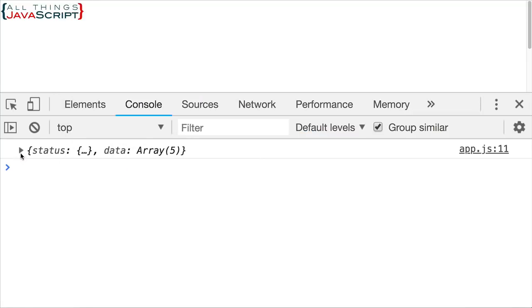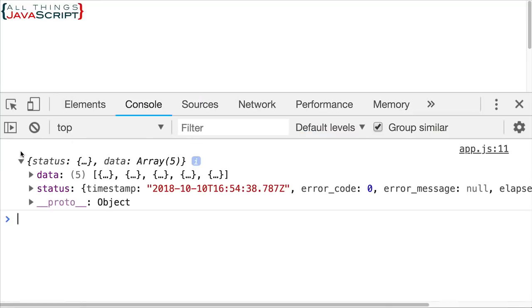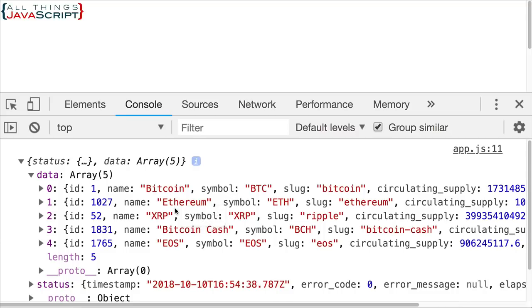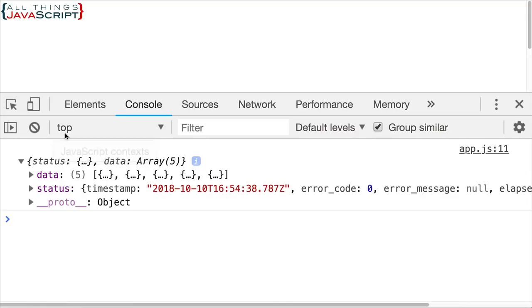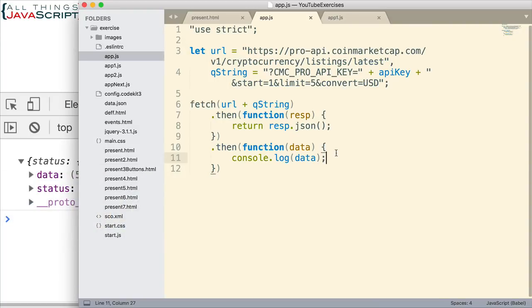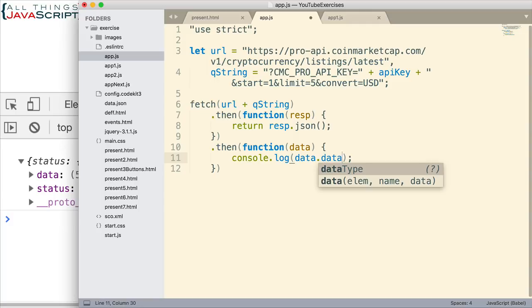Let's look at what we got displayed now. We basically have data here, and then we have a status. In the data, there is an array, and we can see it's displaying different cryptocurrency data. So I could modify this right here and display the data attribute of this JSON object. If I save that and I refresh, now we're simply getting that array.